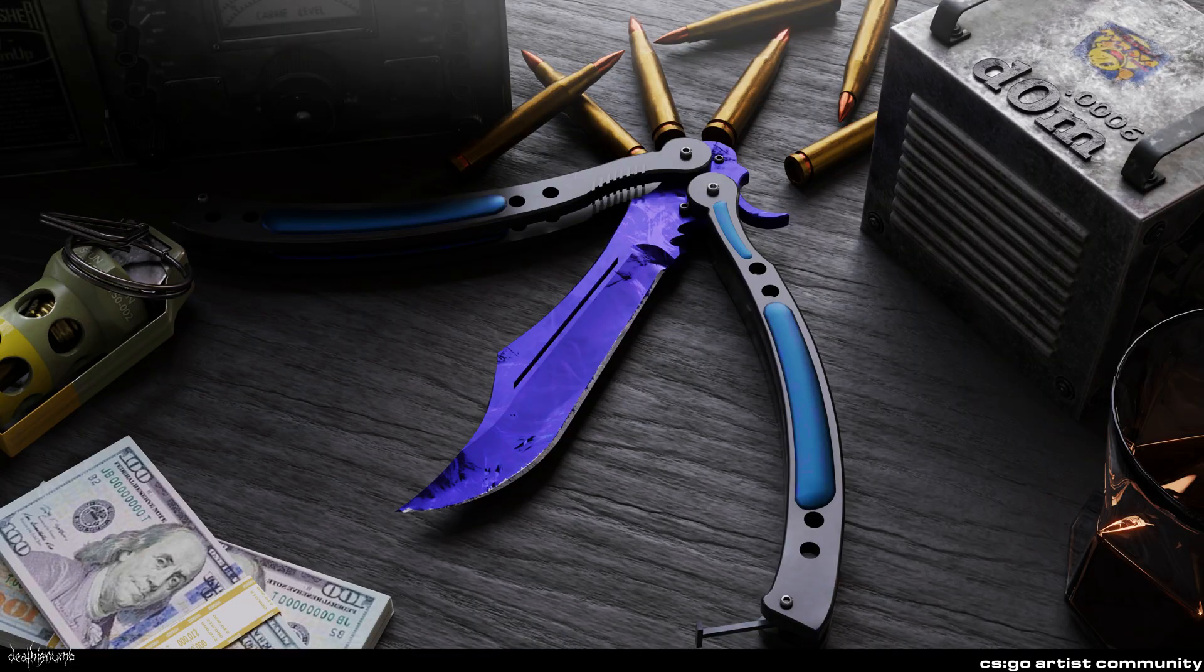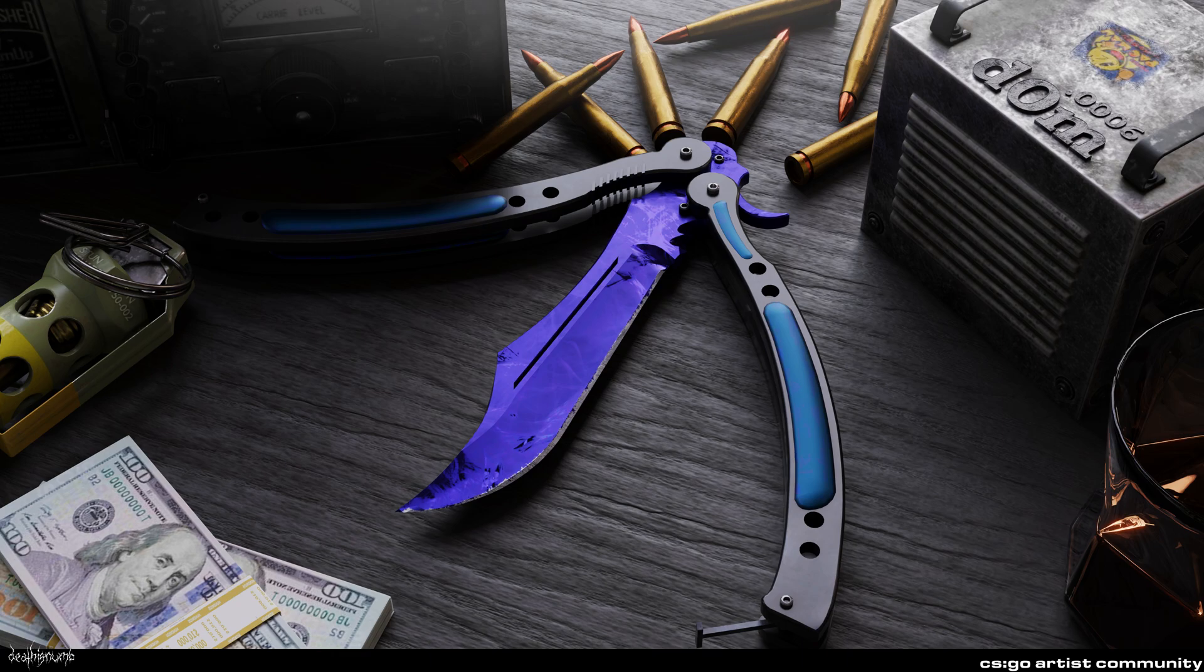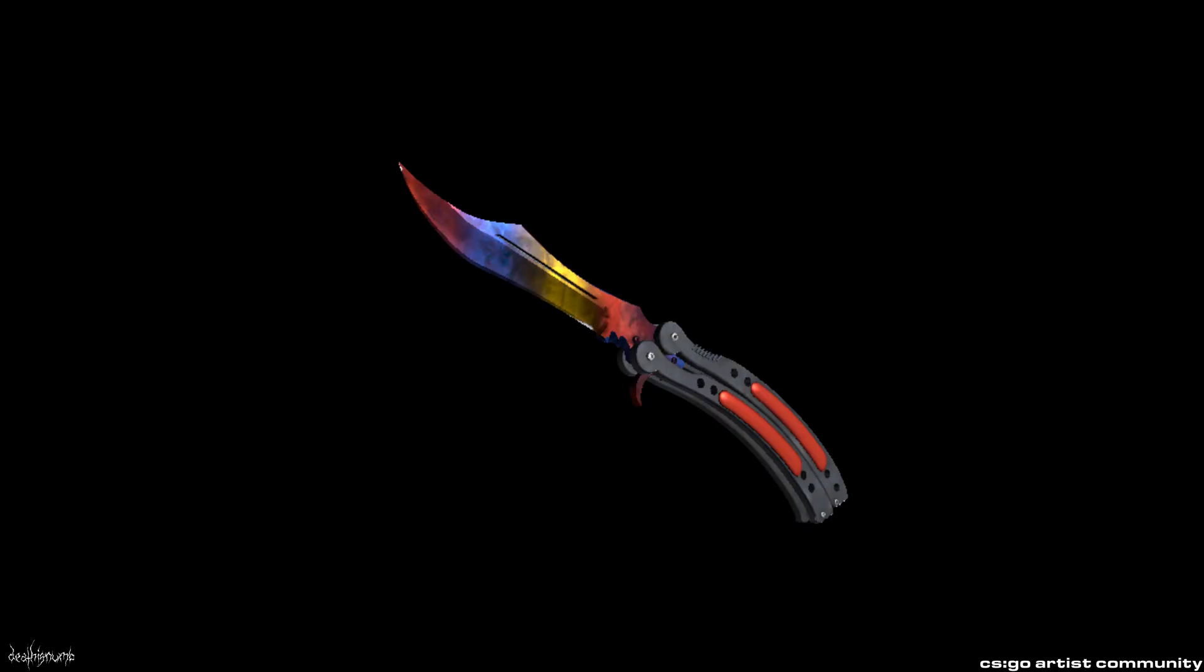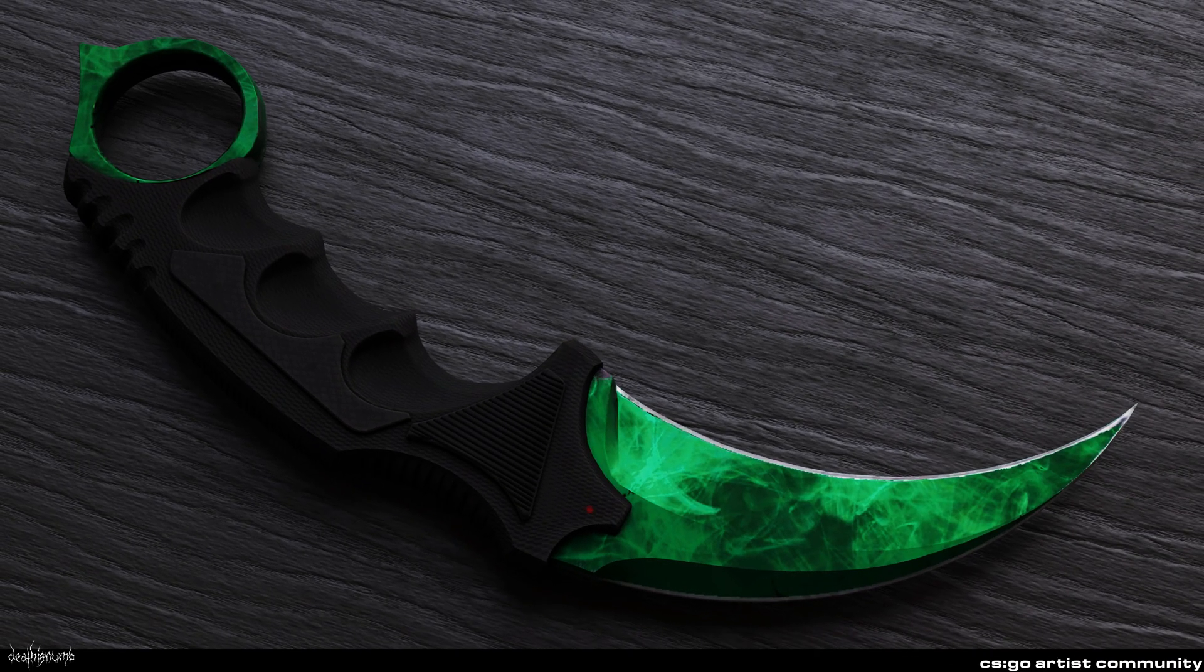Hey and welcome to another video. In this tutorial I will quickly show you how you can set up Doppler textures for knives. You can also apply this method to marble fade knives and skins like the M4 Blue Phosphor. In this video I will use a Karambit Emerald.